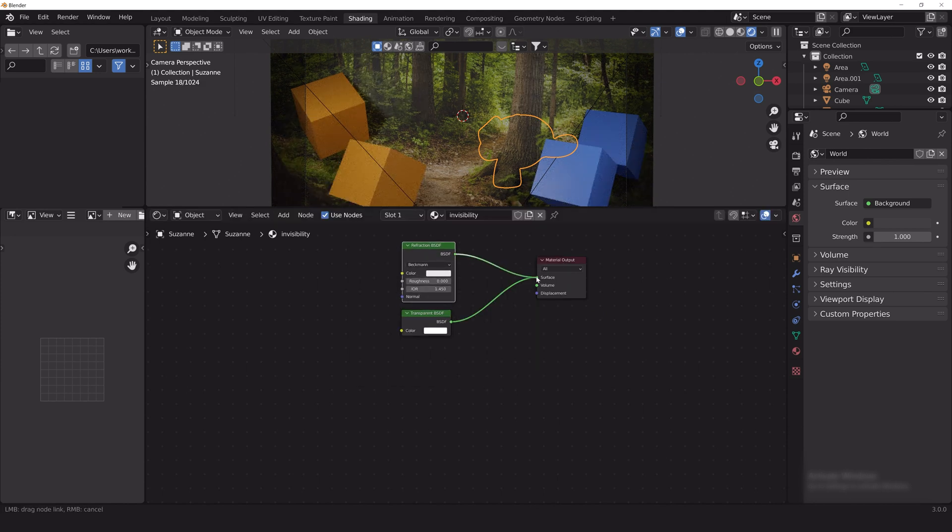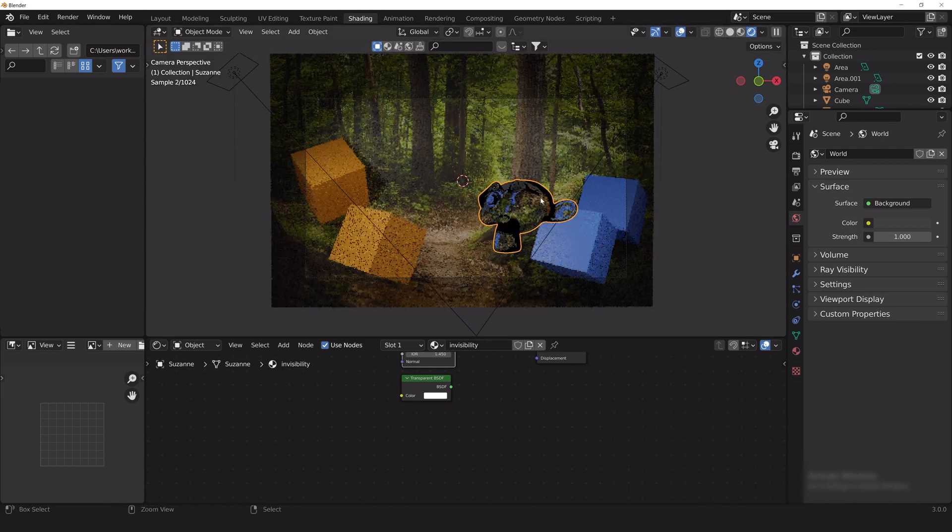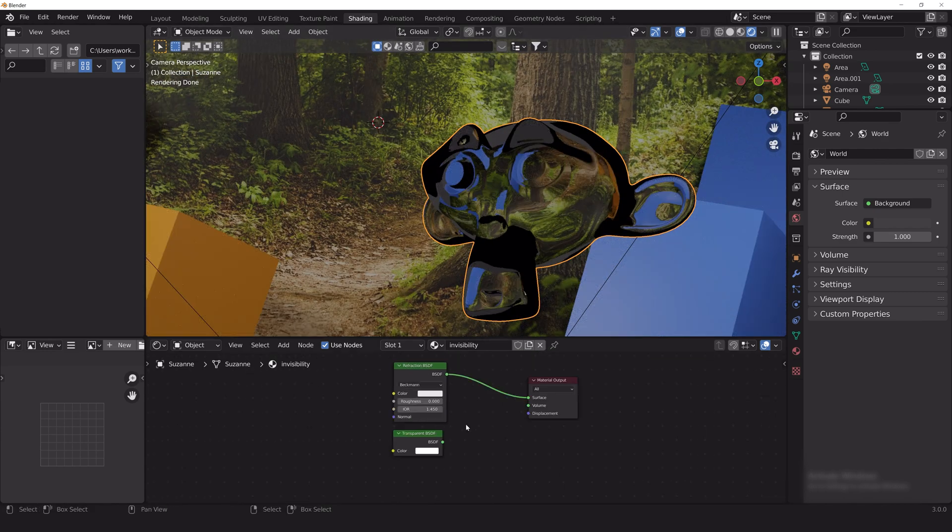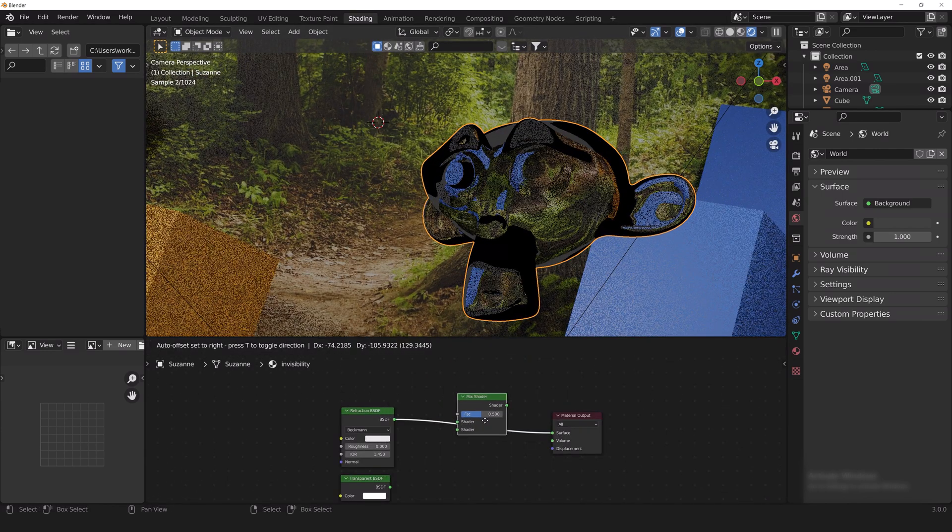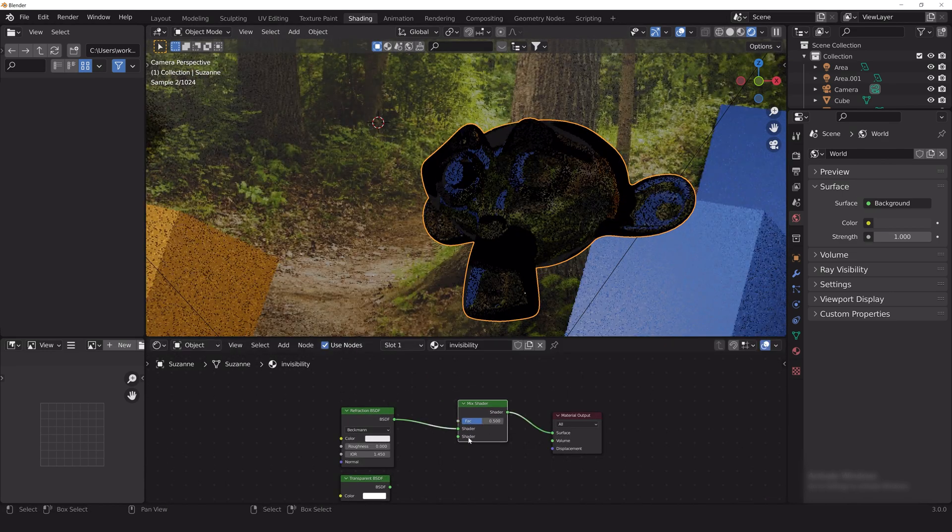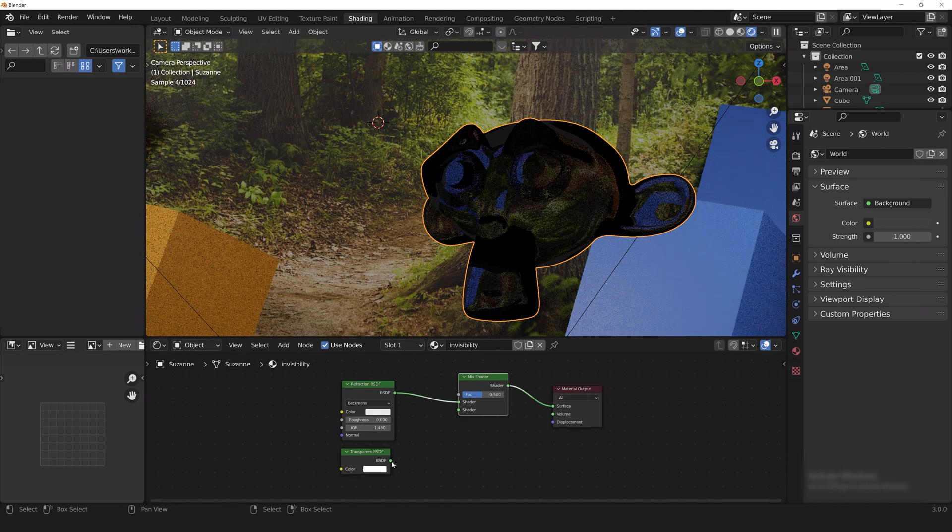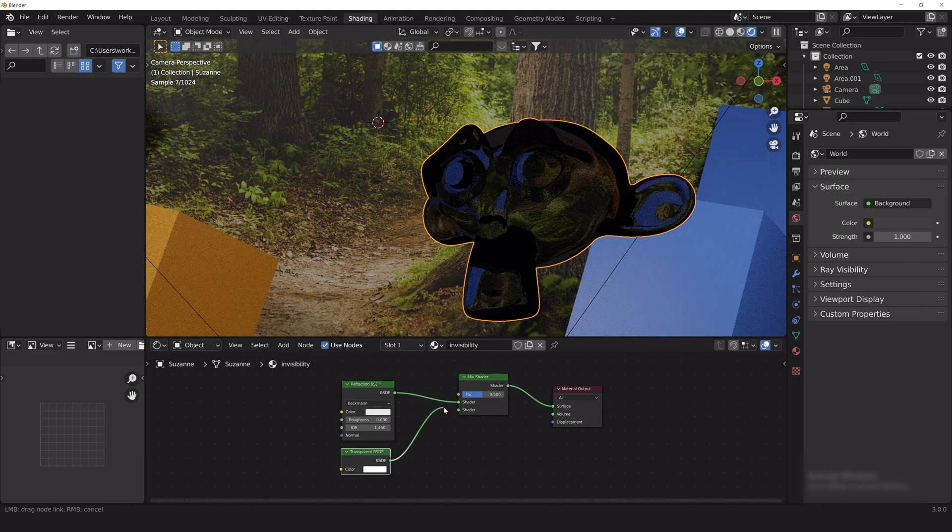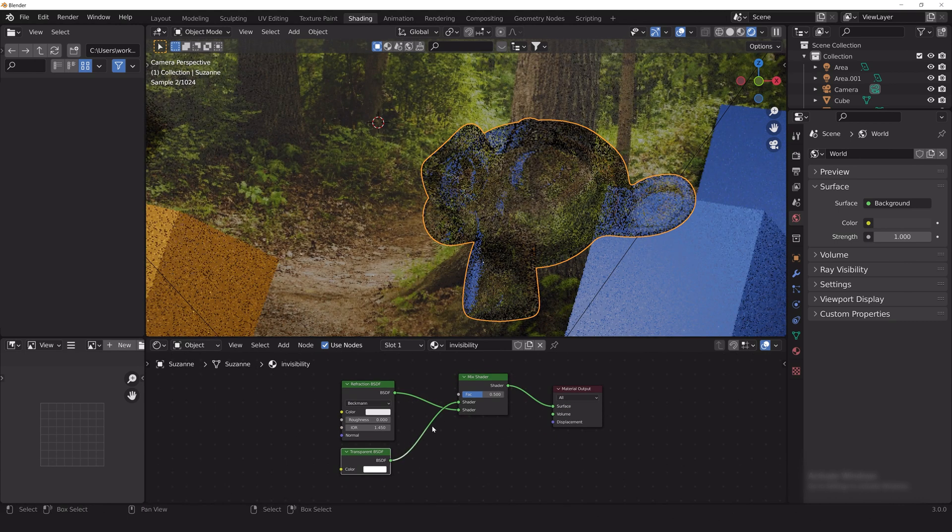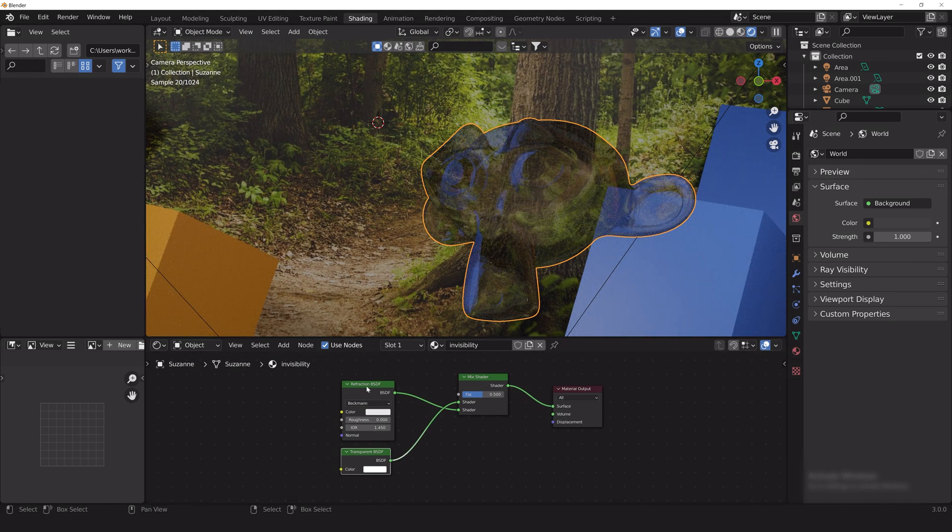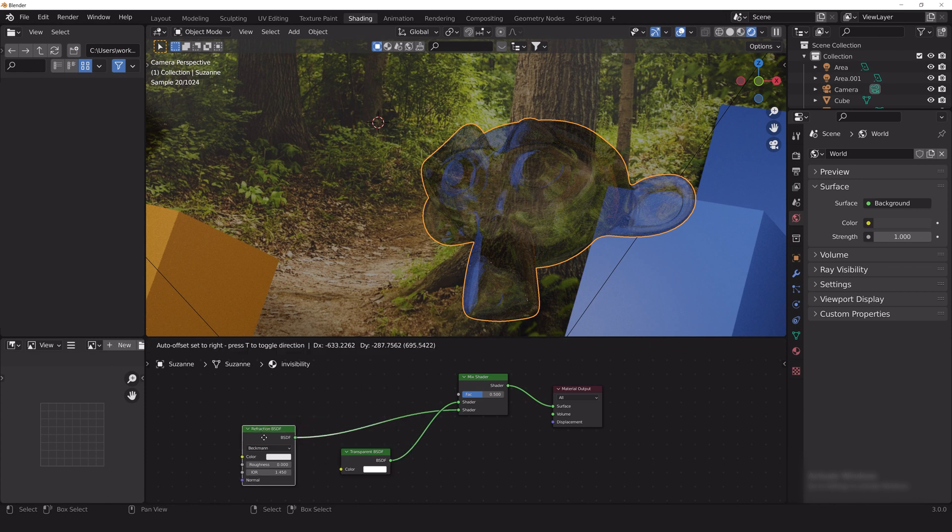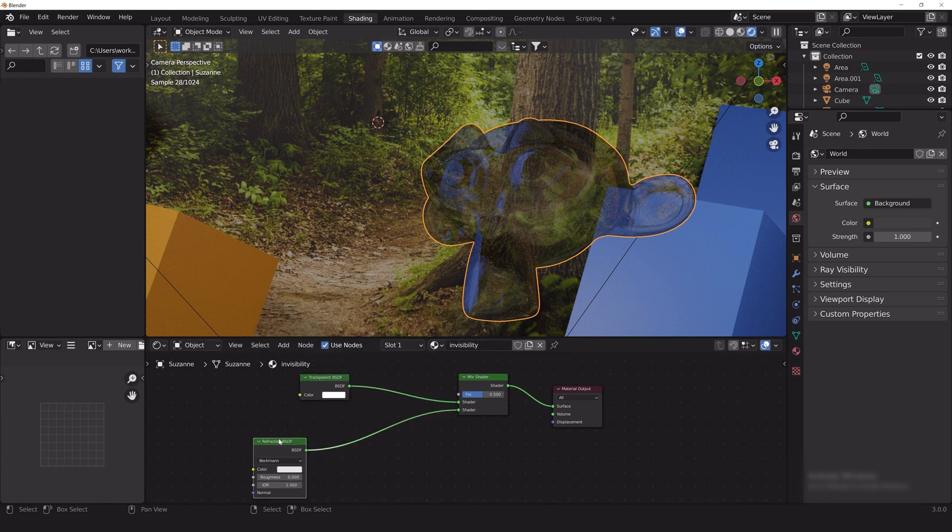So add a refraction shader, a transparent shader, and a mixed shader. Connect the refraction shader to the bottom of the mixed shader and the transparent shader to the top of the mixed shader and the output of the mixed shader to the material output.